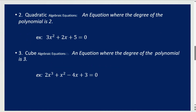Quadratic algebraic equations — same thing, but the degree is 2 this time. It's an equation where the degree of the polynomial is 2. Here is an example of a quadratic algebraic equation. The highest exponent is the degree, and that's what makes this a quadratic algebraic equation.